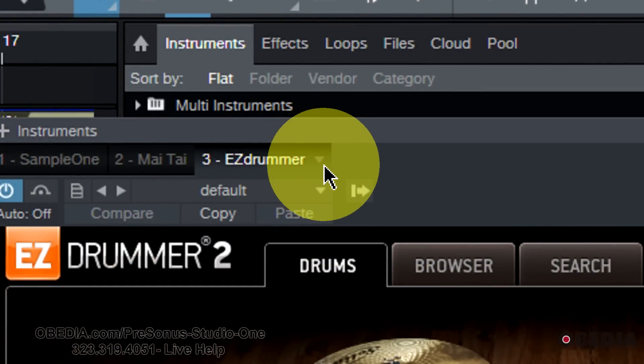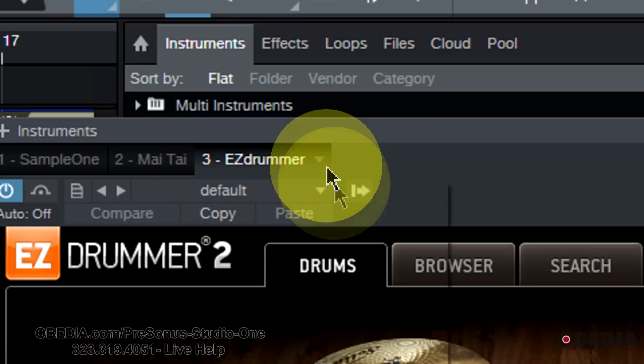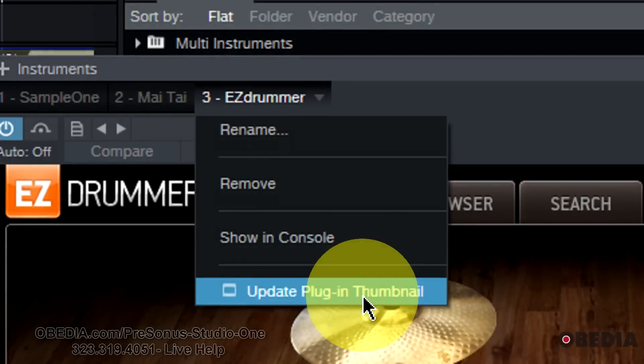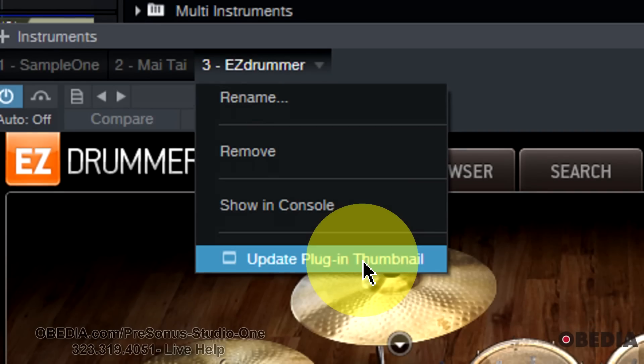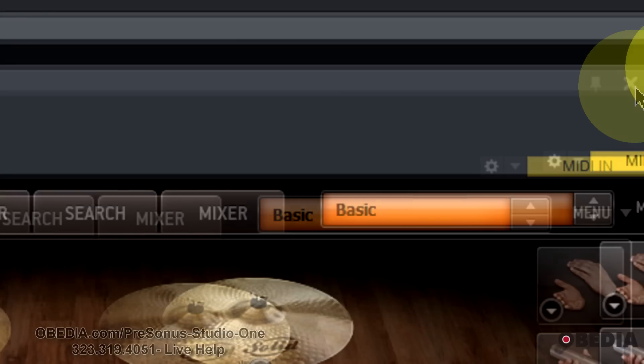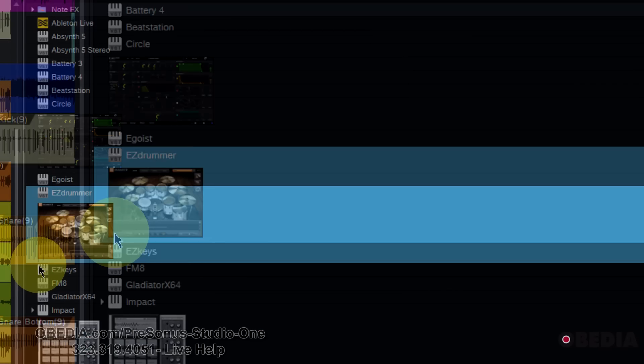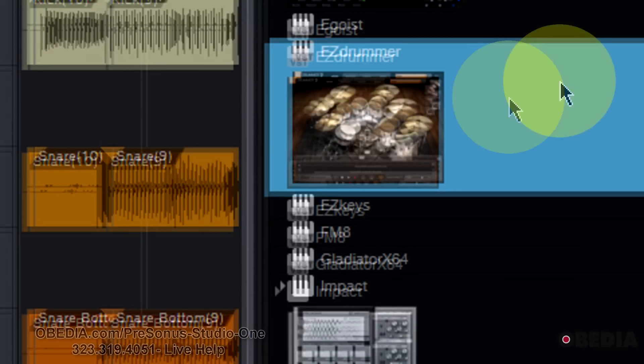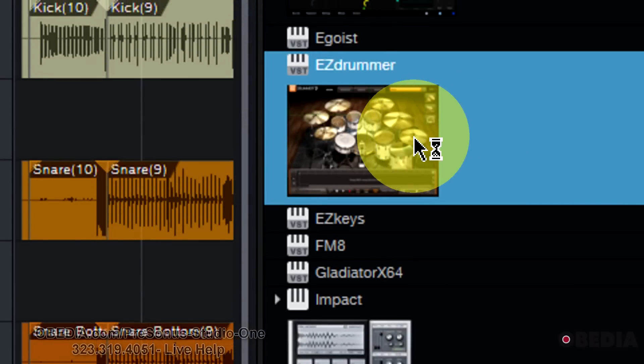Click on that, and from the pop-down I'm going to select Update Plugin Thumbnail. Now you're going to find that I have a thumbnail that looks just like EZDrummer.